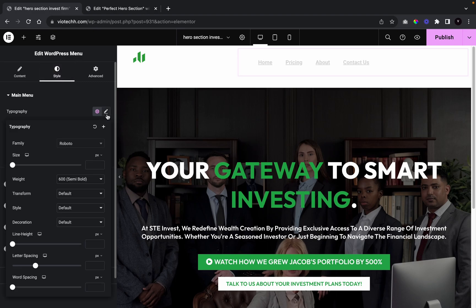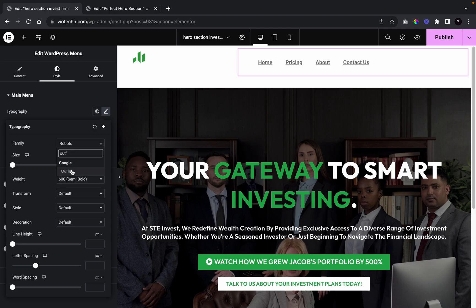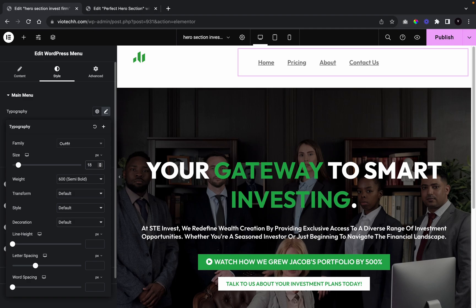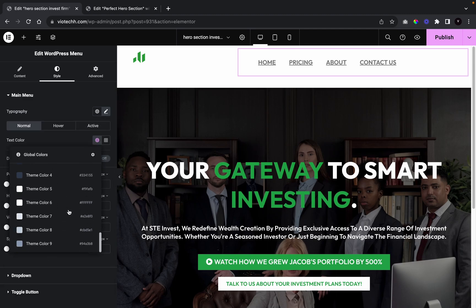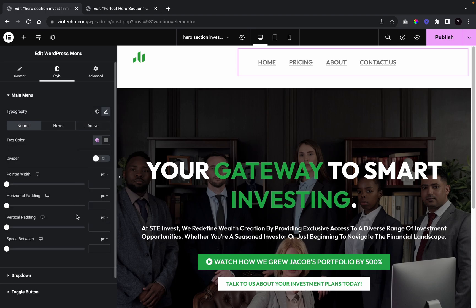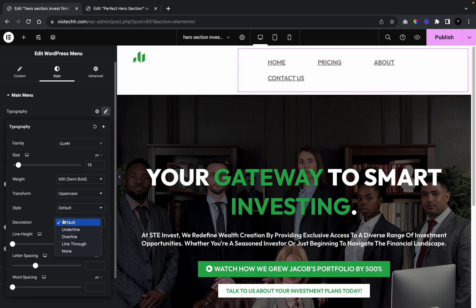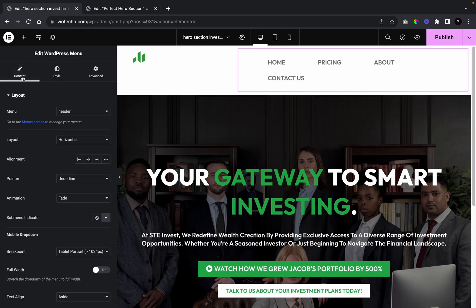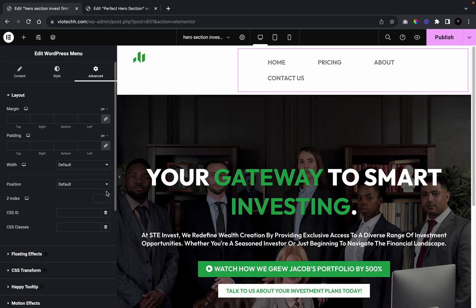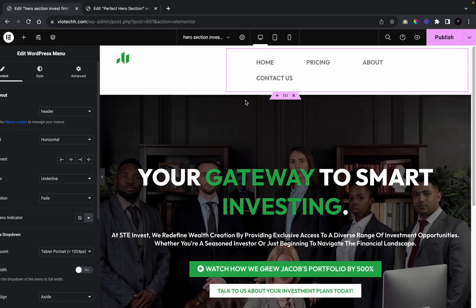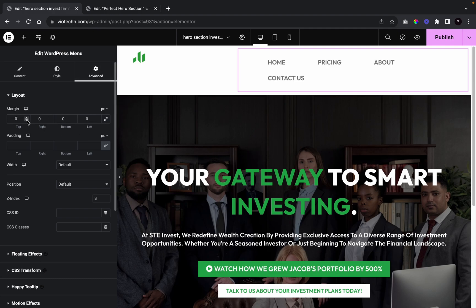For the menu typography, I'll set the font to Outfit, weight 600, and size 18, then uppercase all items. I'll change the color to white. For horizontal padding I'll use 49 on each side, remove the text underline by setting decoration to None. Then in Advanced, I'll set the Z-index to 3 — you'll see why in a moment.